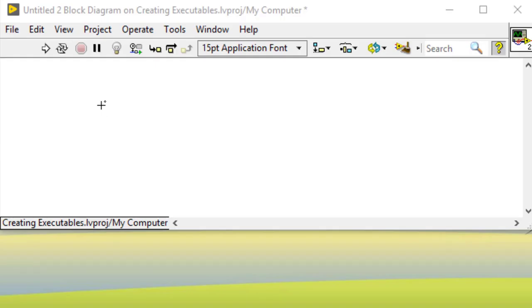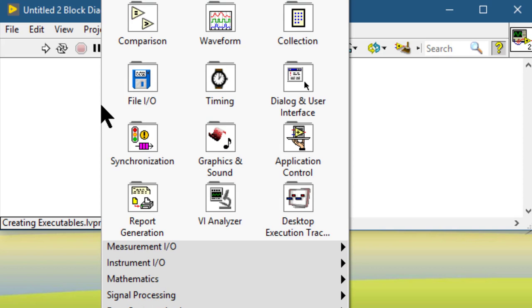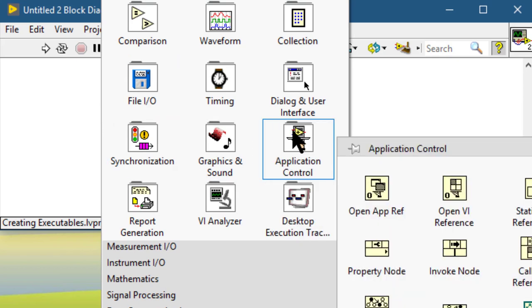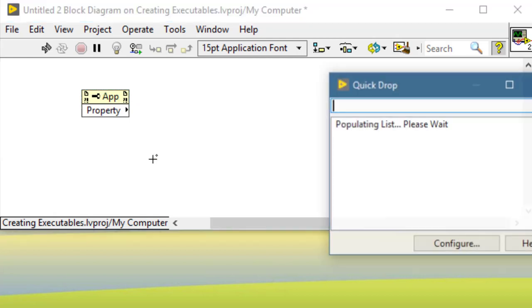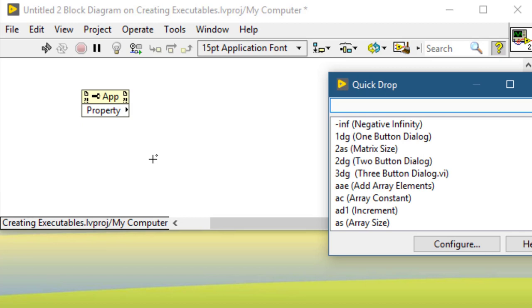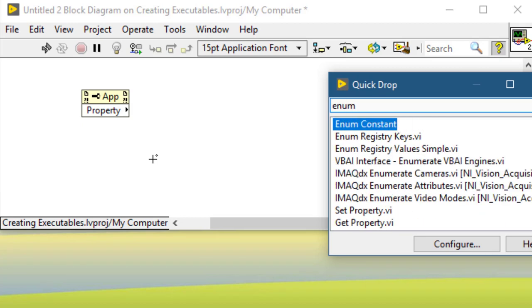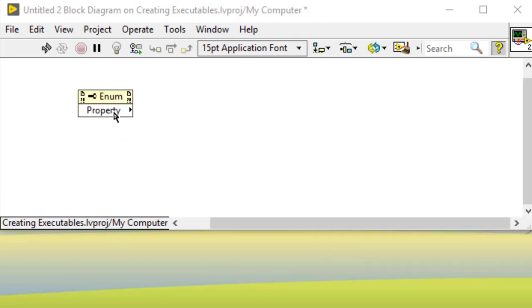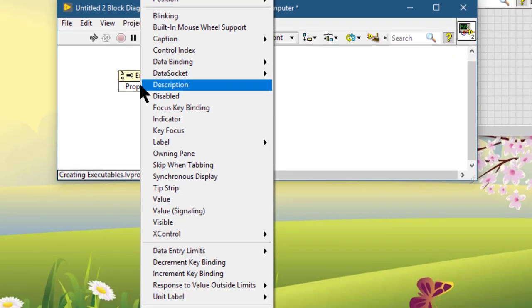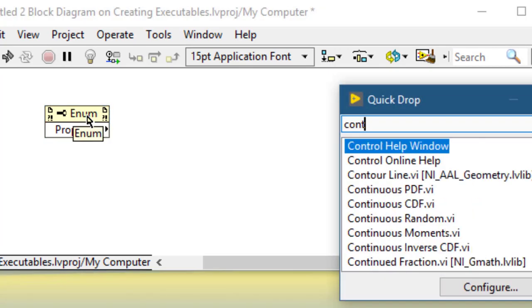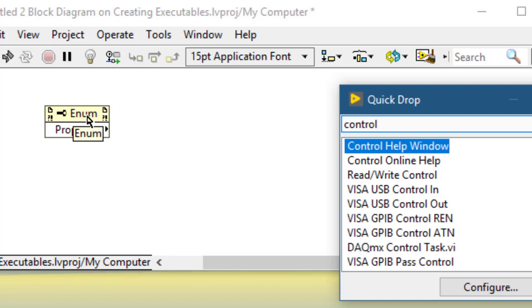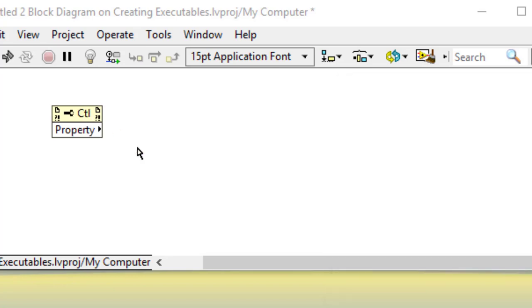If you have a property node, invoke node, or a constant and you would like to change its class, select the node, press Control+Space, and specify the class you want to change it to. For example, if you want to change it to Enum type, type "Enum" and then press Control+B. The property class will change. You can select it again, type the desired class text, press Control+B, and it will change.